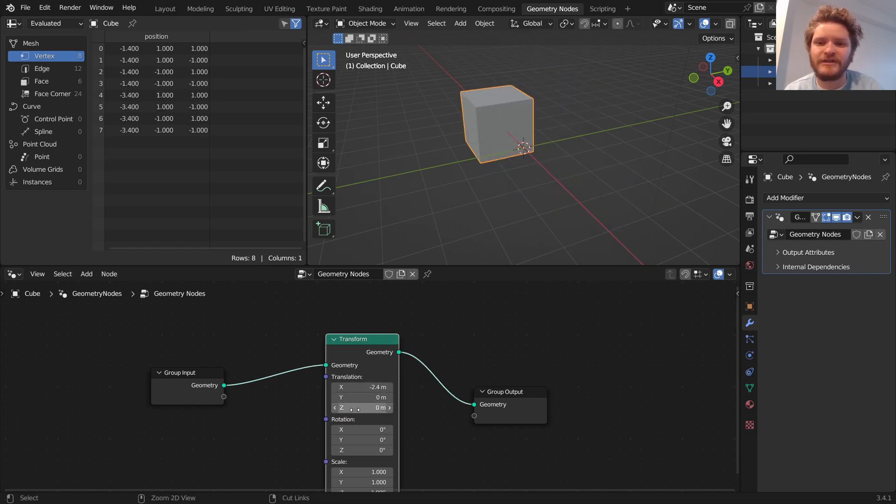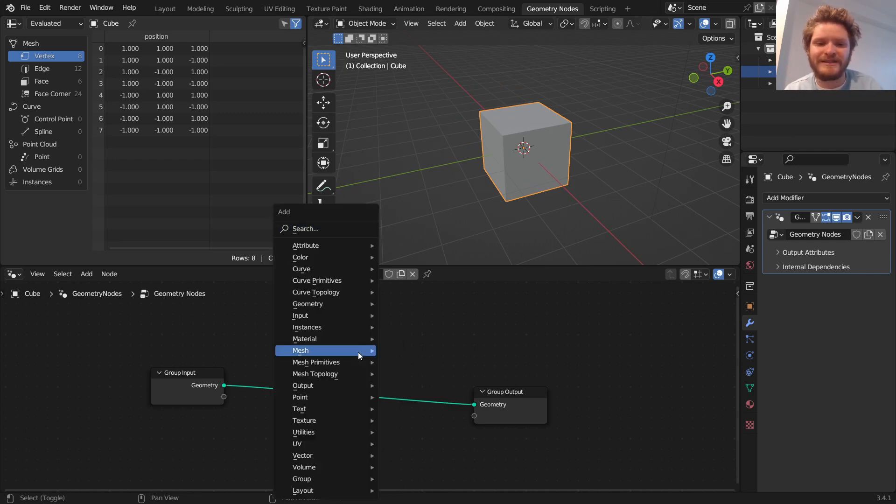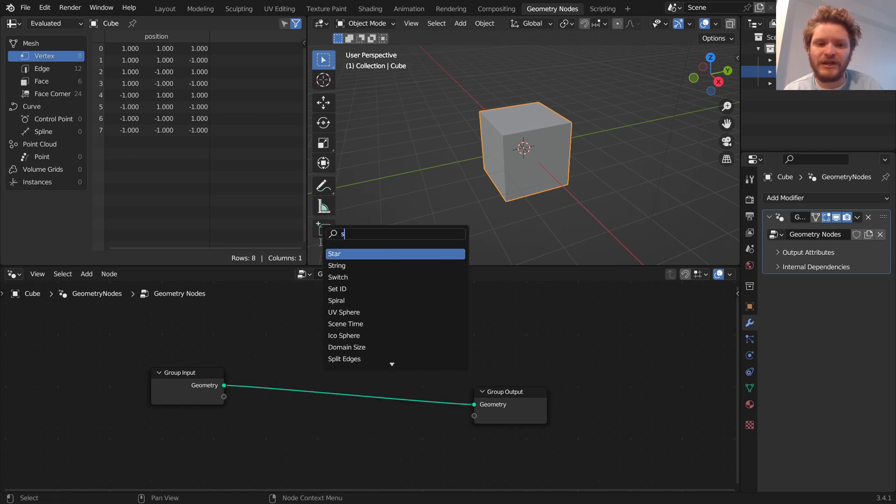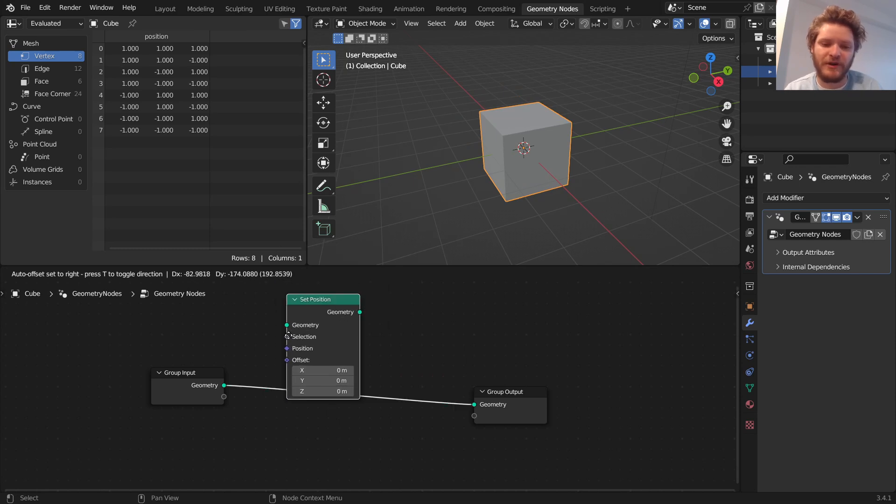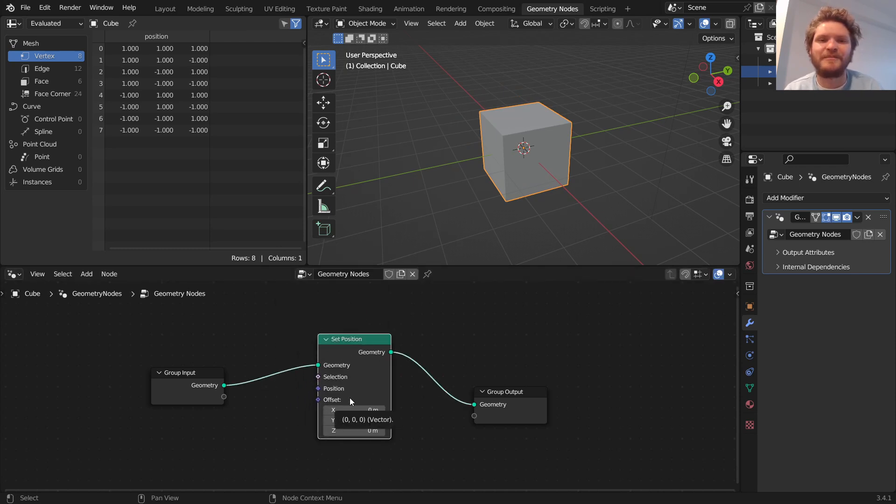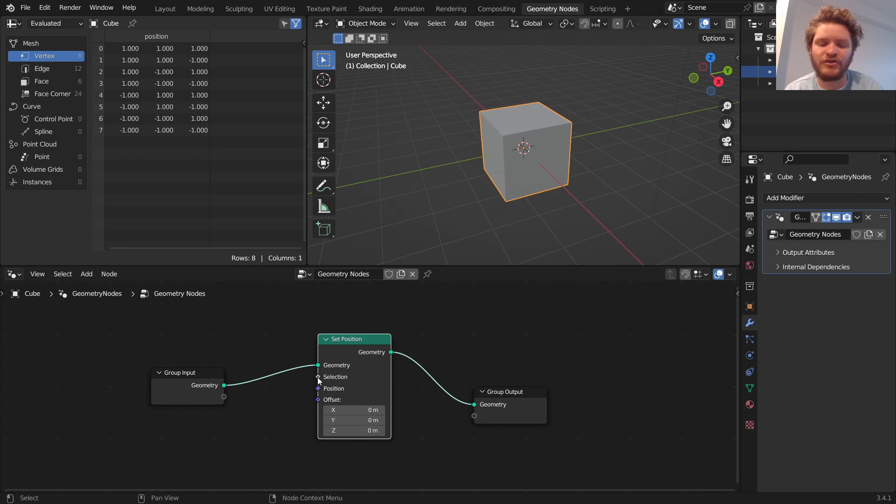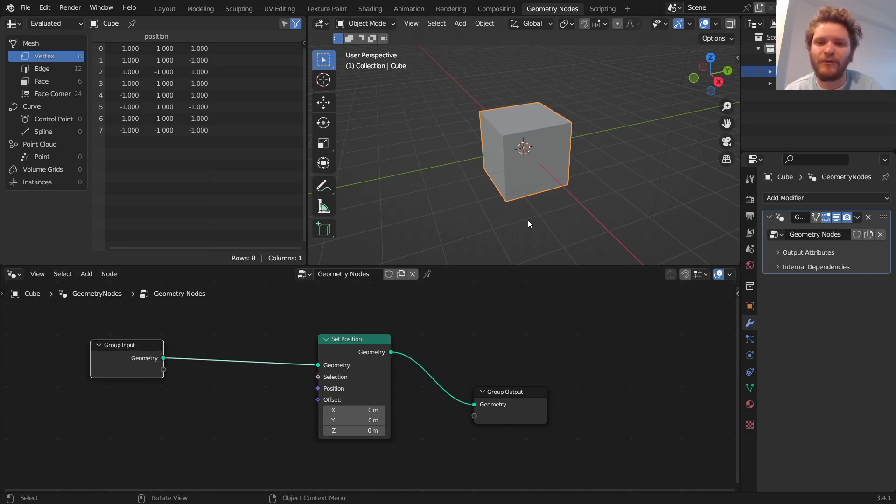The difference is this transform node moves the entire object, whereas Set Position, and we're going to be using this for pretty much every project in the future, Set Position can move stuff, but only for a certain selection. What do I mean by that?